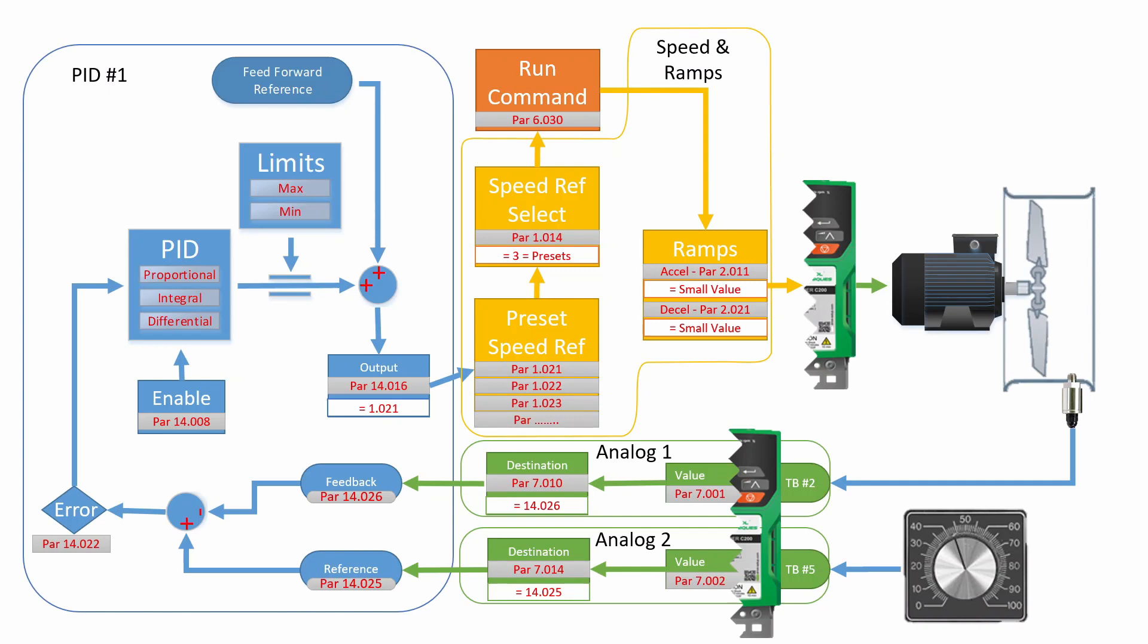That tells the drive that we're going to be taking our speed reference from the preset references. The drive will block the references if the run command is not on. After you give the drive a run command, the drive will send the speed that you have selected to the ramps. Now here you can see that there are two parameters listed, 2.11 and 2.21. Both of these values need to be very small. If they are not, they will interfere with the PID loop. However, some people use a very small value as a filter.